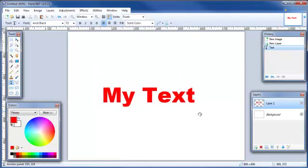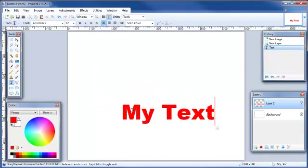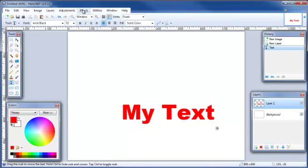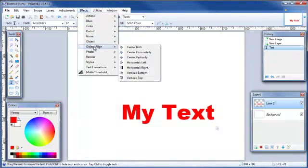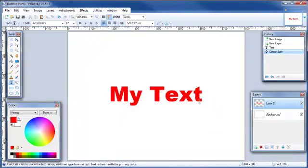If for some reason you wanted your text to be absolute center both horizontally and vertically, you can come up here to effects, go to object, align and select center both. There we go.